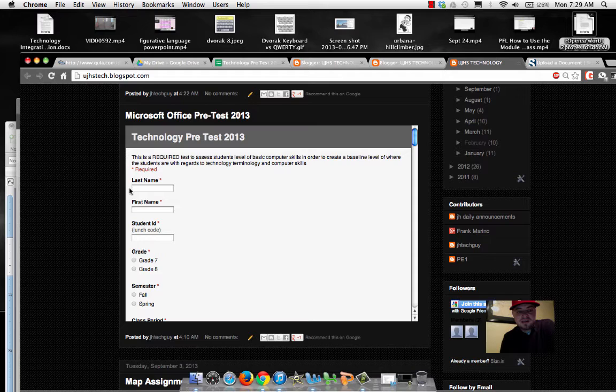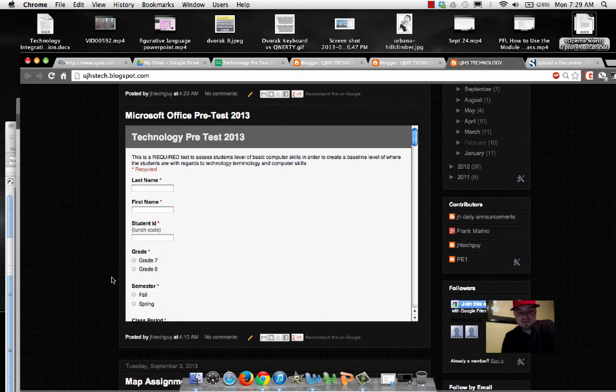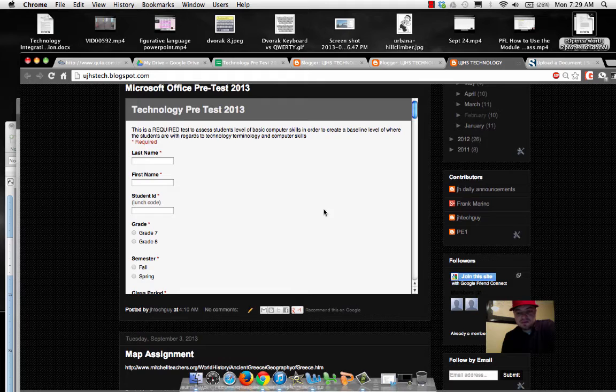And here, you'll need to put in your first and last name, your lunch code, grade, some questions about you.